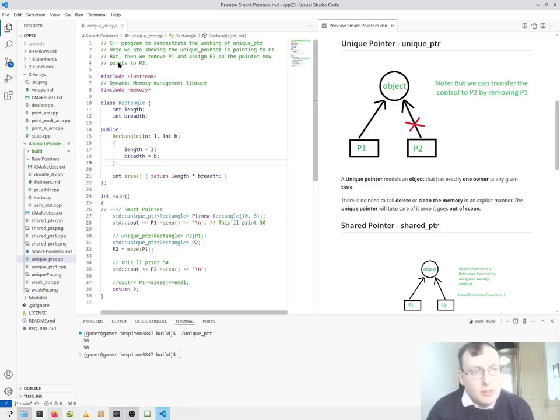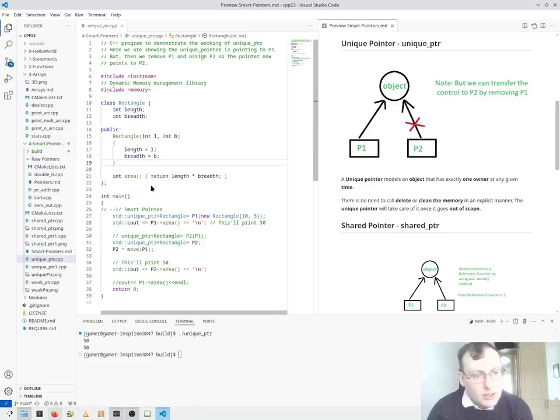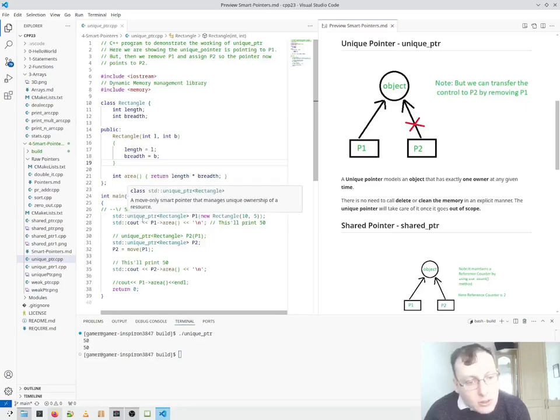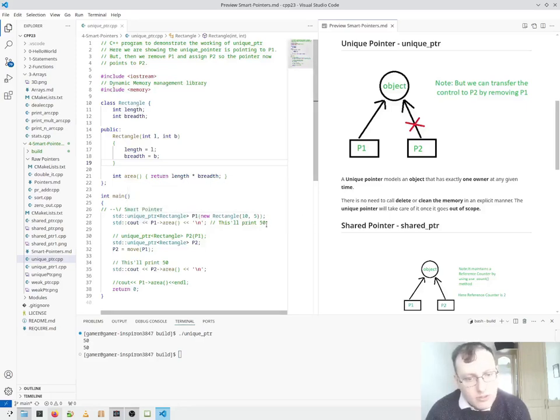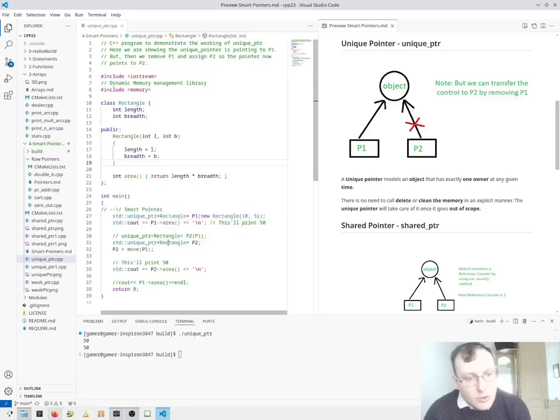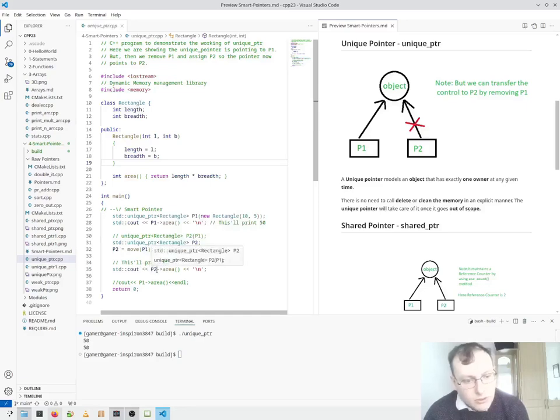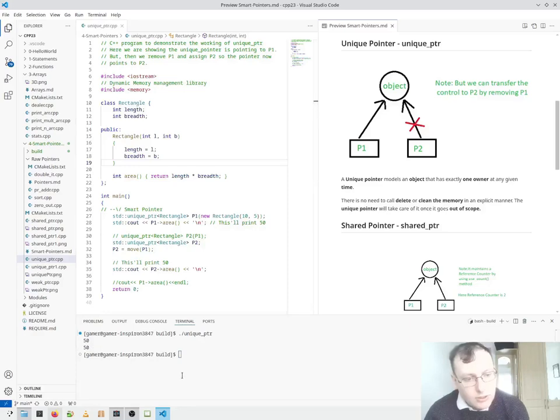So here we have our unique program. And we're setting up P1 to be the pointer. That prints out 10 when we point it to the area. We've created another pointer here, P2. We move P1 into P2 and call P2 area, which is 5050. There you go.